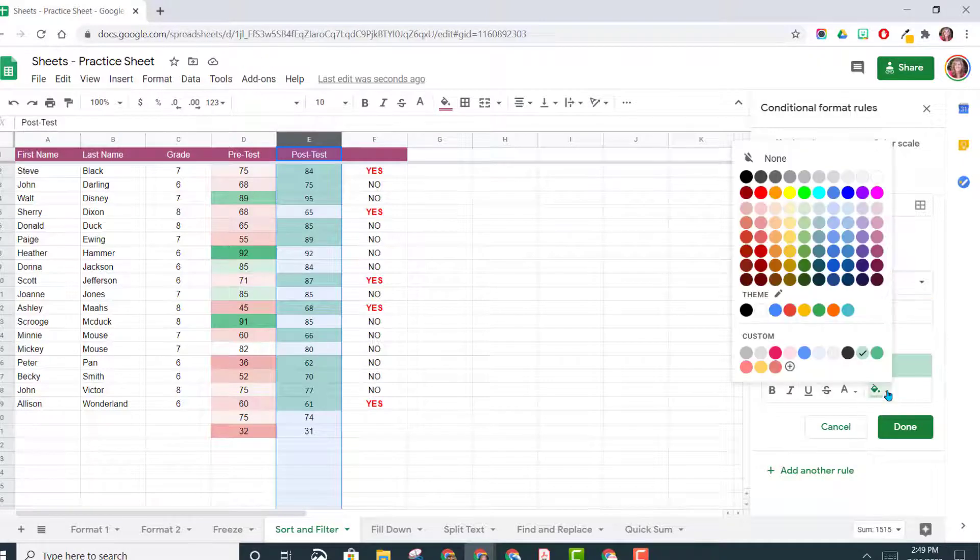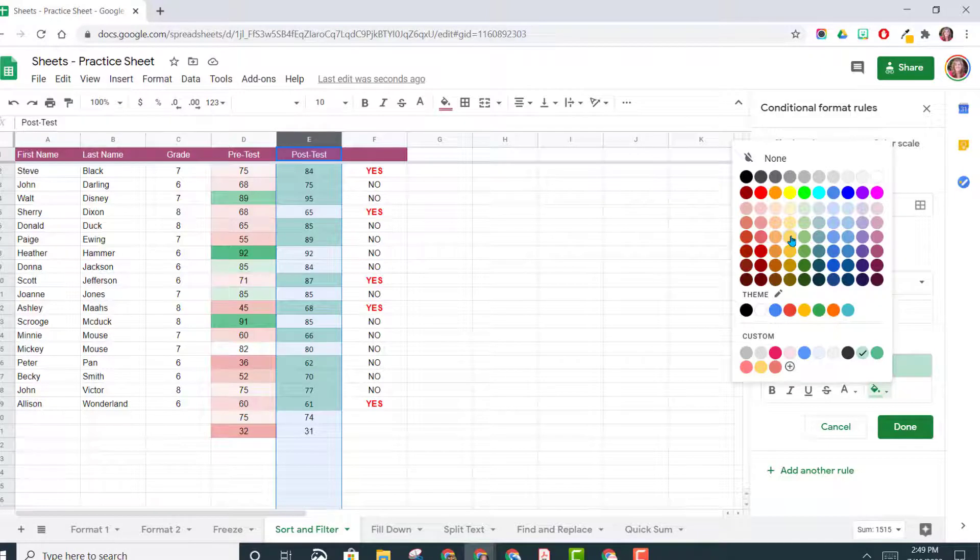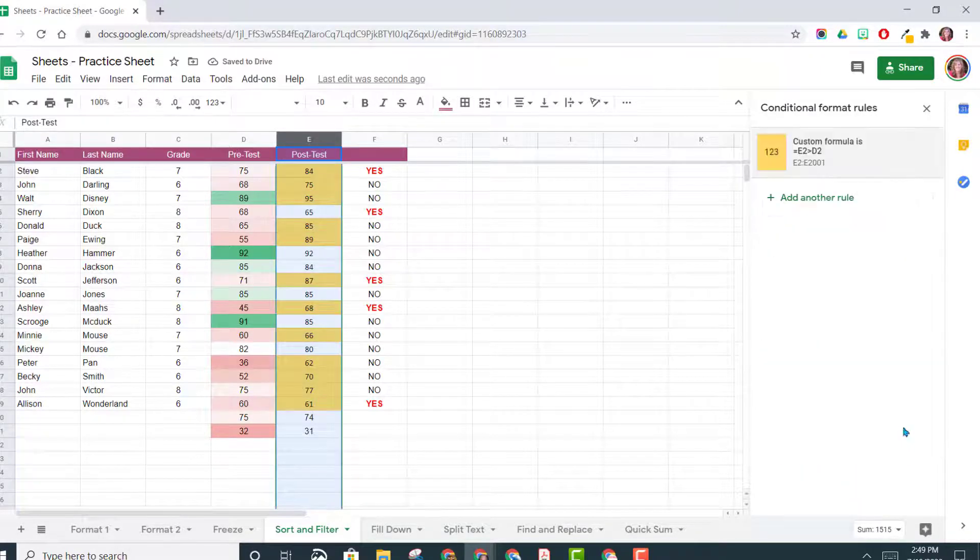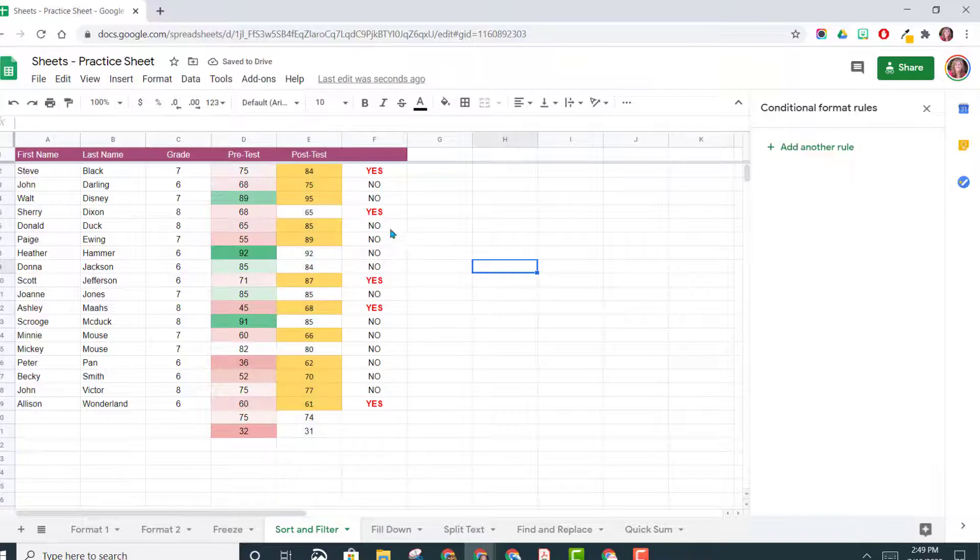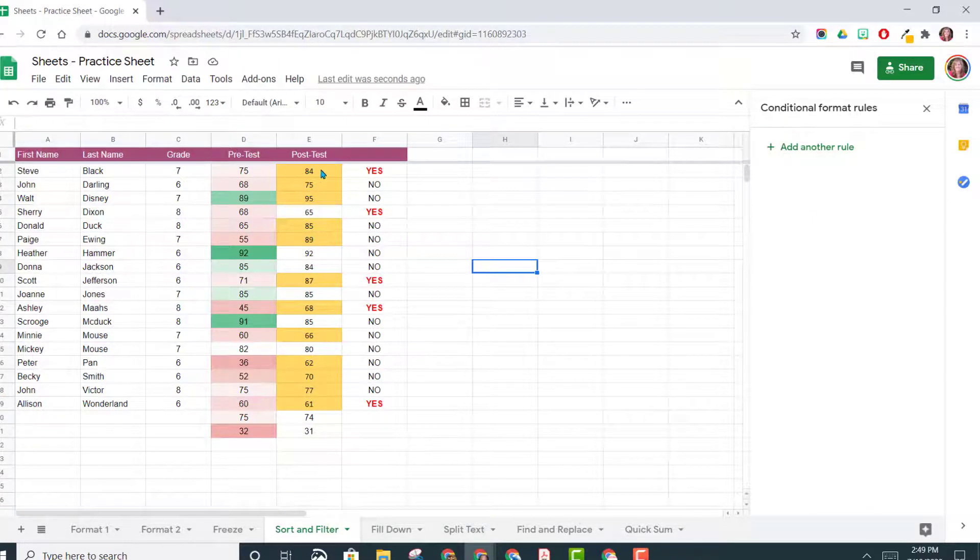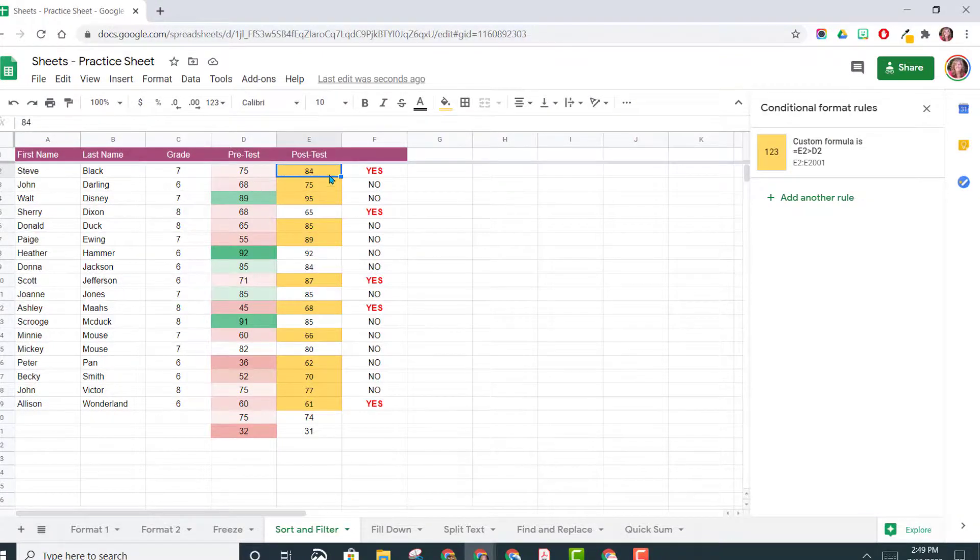So you can change this color to a different color. Maybe we want to go to yellow so it's a little bit contrasted from the other colors that you chose. And now we're going to click Done. So now you can see it is highlighted in yellow any student who scored better on their post-test than they did on the pre-test.